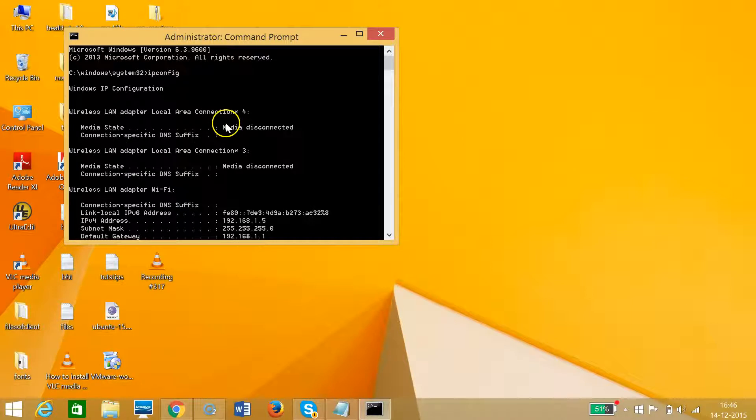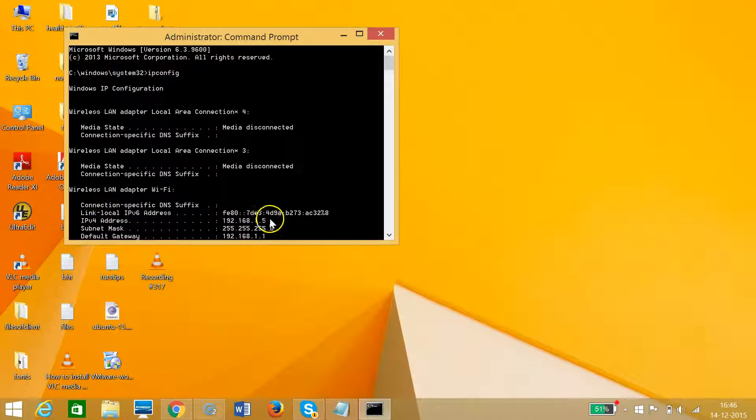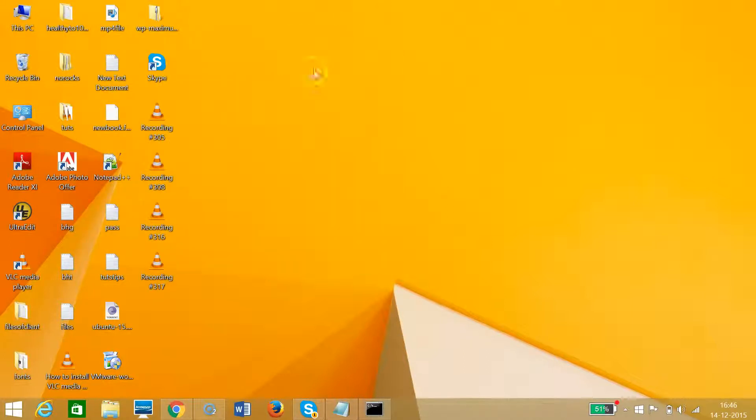I need to scroll down. As you can see over here, wireless LAN adapter Wi-Fi, the IP address is 192.168.1.5. This IP address of my computer is on LAN, that is local area network.